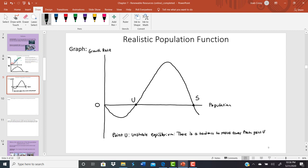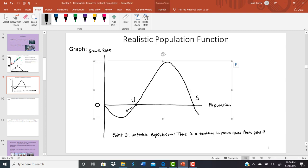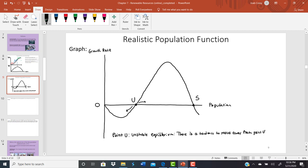If the growth rate is negative — meaning we're below point U on the population axis — we'll be moving toward zero population, i.e., extinction. Anything above point U gives a positive growth rate, so the population grows. Either way, if we're around point U but not exactly equal to it, we move away from that point. It's critical to keep the fish population above point U, because anything below gives a negative growth rate moving toward zero fish — extinction.